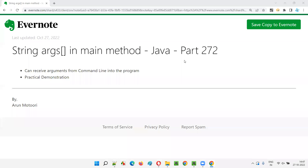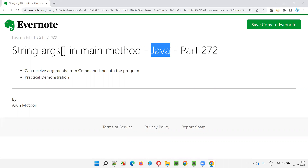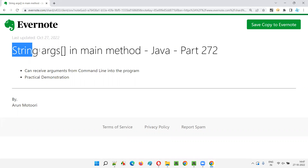Hello all, welcome to part 272 of Core Java training series. In this session, I am going to explain and practically demonstrate the purpose of using string of args in main method.